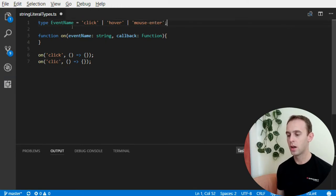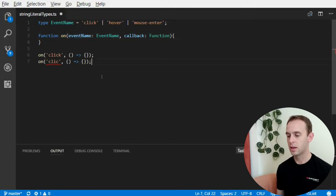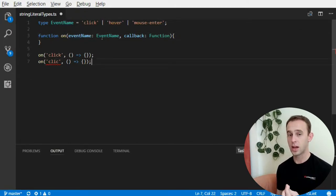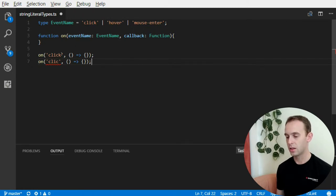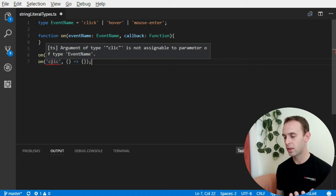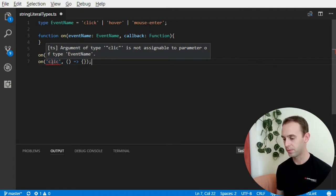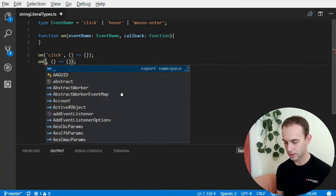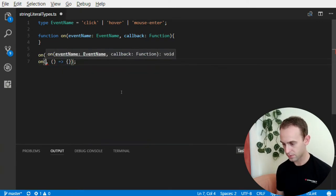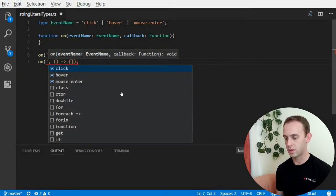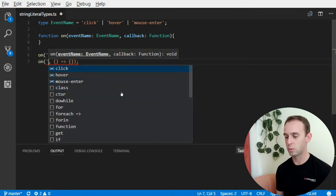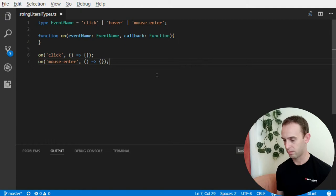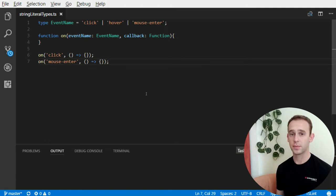All I want to do is support one of these. And when I put the event name, the type event name here, now the compiler yells at me and it tells me that the argument click without a key is not assignable to the expected parameter. And I can see here that it tells me what my options can be. It can be click, hover or mouse enter. And that's it.